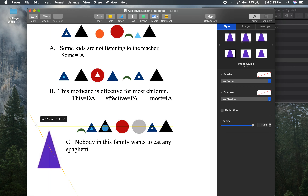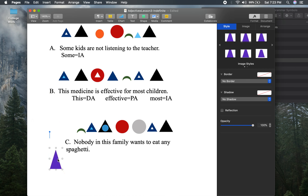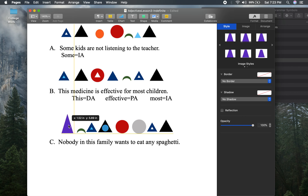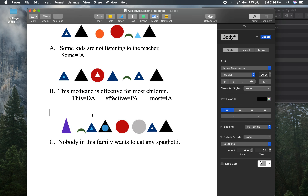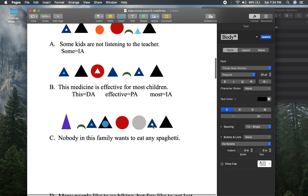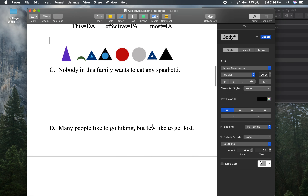I really should at some point come up with symbols for the various kinds of pronouns and adverbs — it's been on my radar for a while. So, 'nobody in this family wants to eat any spaghetti' — here we have the indefinite pronoun, and here we have the indefinite adjective.